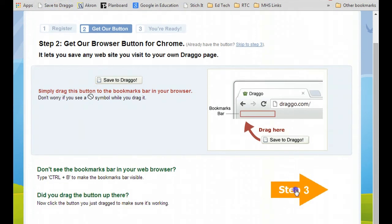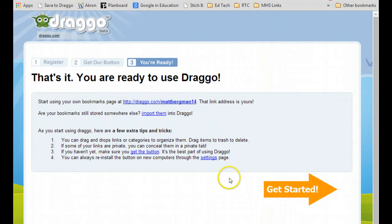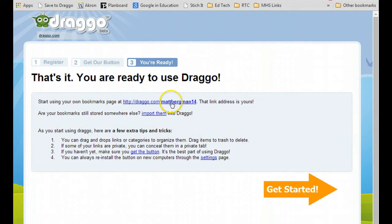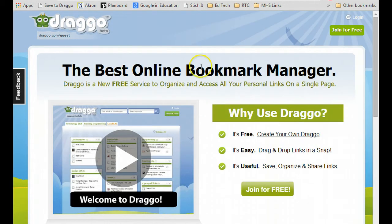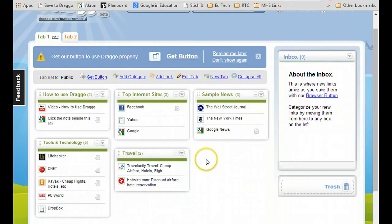Then the next step would be step three. What you'll be given is your own bookmarks page, which is right here, at drago.com slash and then your username. When you go to that account, it'll actually take you to your actual main page, which looks like this.